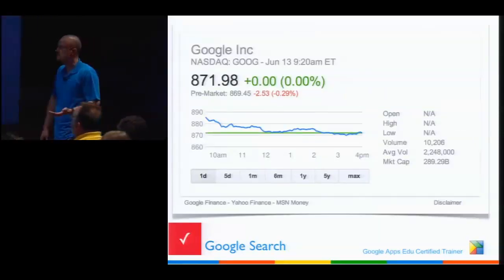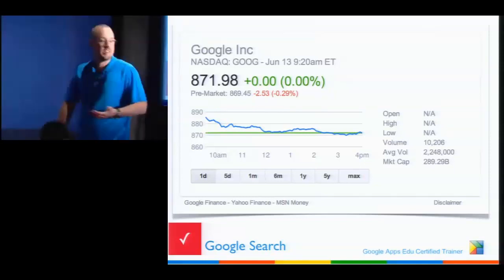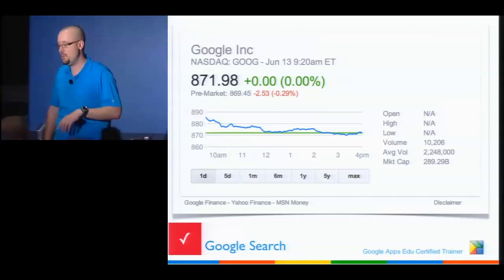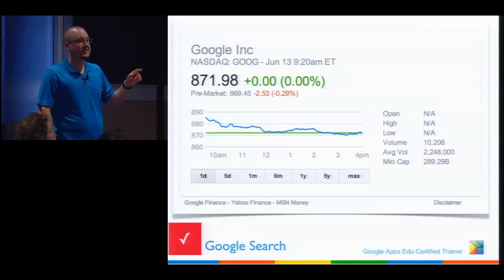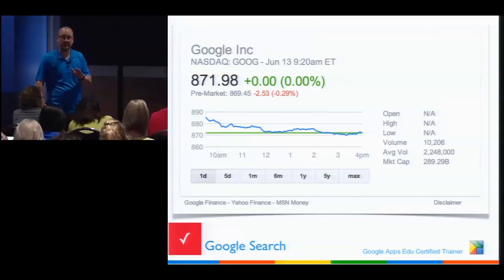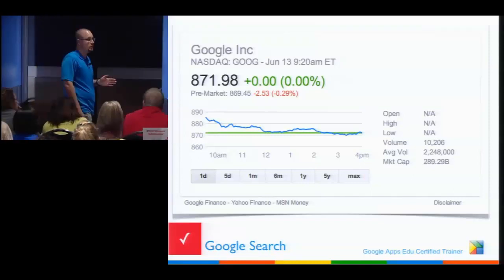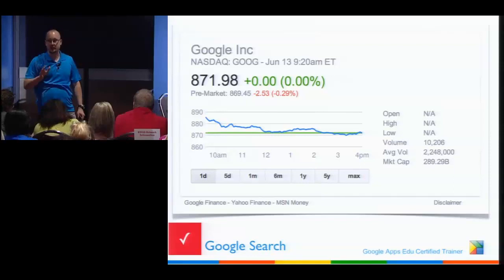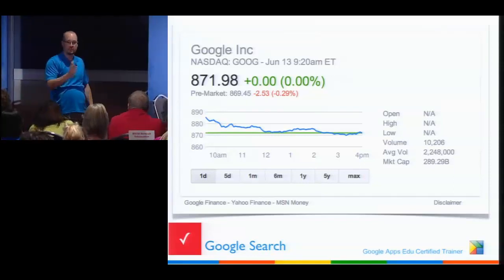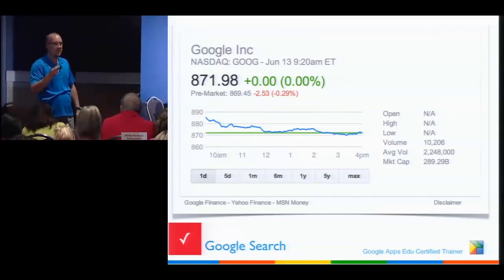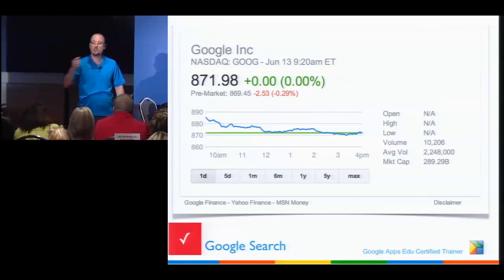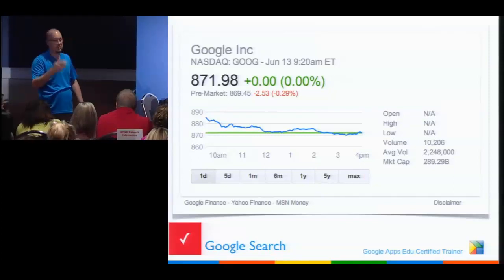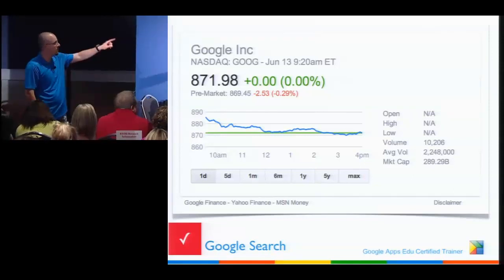Stocks: just type in your stock symbol and it'll show you the current price. Something to know: unless you pay a lot for your stock data, it's always delayed — through Google it's delayed 15 to 30 minutes. The reason is that computers make millions of trades in half a second, so the data needs to be up to date for real trading. Use it to understand trends, not to invest in real time.